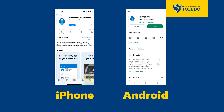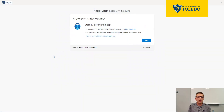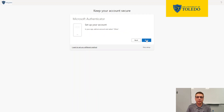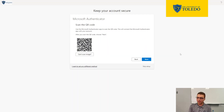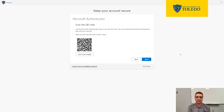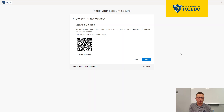Once you have it installed, proceed through the initial setup screens until you see the option to scan a QR code. Once there, back on your computer, go ahead and click next, then next again. You'll then see a QR code. On your phone, using the QR code viewfinder inside of the Authenticator app, hold your phone up to scan the QR code on your screen. Once it successfully scans, you should see on your Authenticator app an account that reads University of Toledo with your UTAD username underneath.